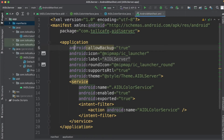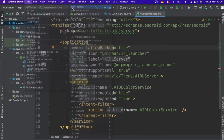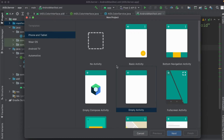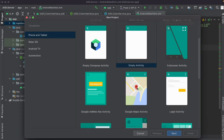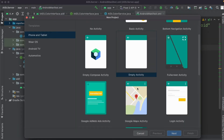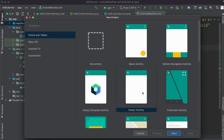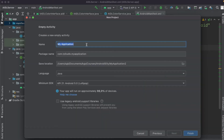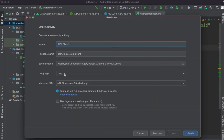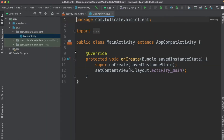Let's go ahead and create the client app. For that new project, let's have an empty activity, because we need a button which on press should call this service. Let's take an empty activity, press next, name it as AIDL Client, it's Java, click finish.